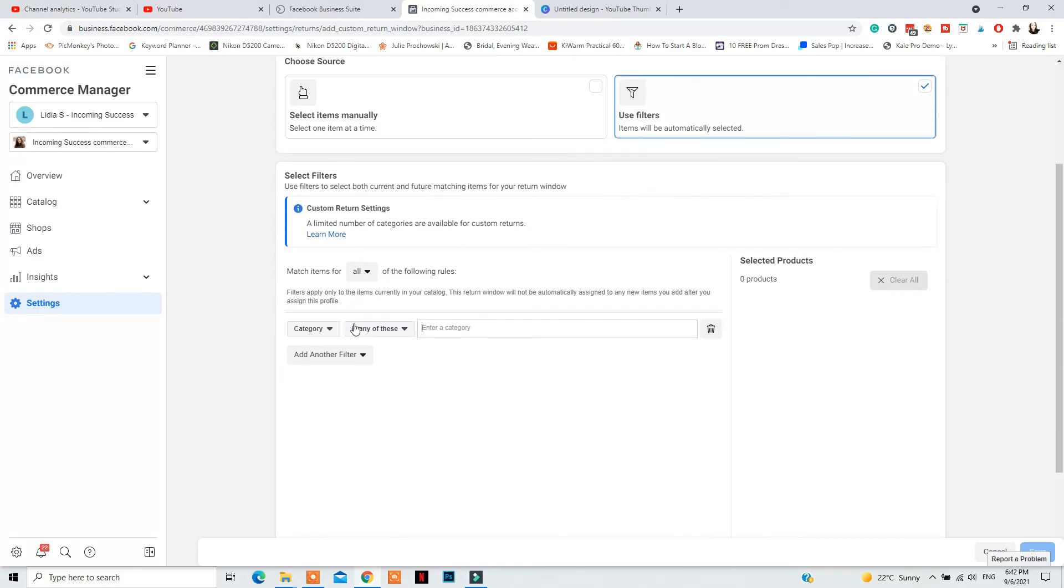So this is it for the shipping and return tabs and how you set them up in your Facebook commerce manager account. If you want to watch more videos on Facebook and Instagram marketing, you have these playlists right here. So make sure to check those out if you want to grow your business with Instagram and Facebook.